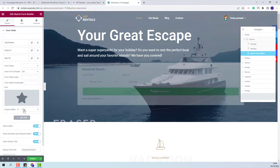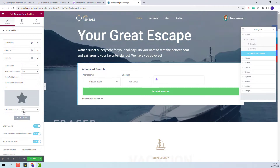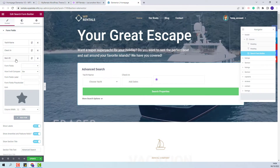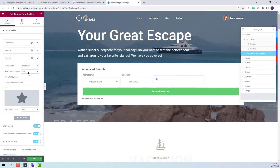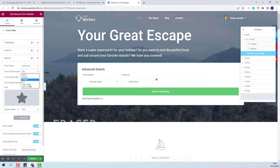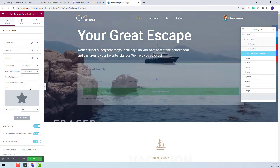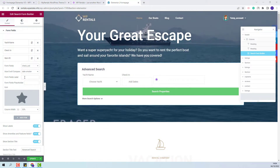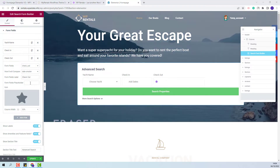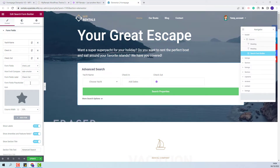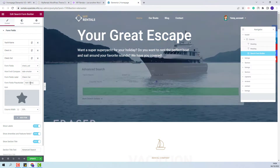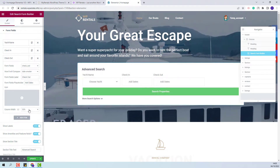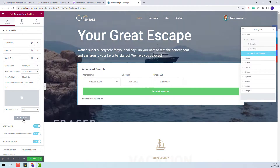I will add the third field which will be the checkout field. I will change the term to 'date smaller'. I will add the form field label and the form field placeholder. I will remove the demo icon and change the column width.